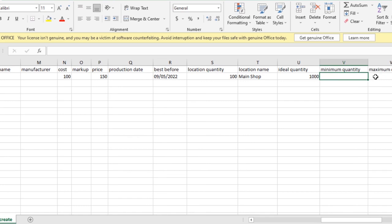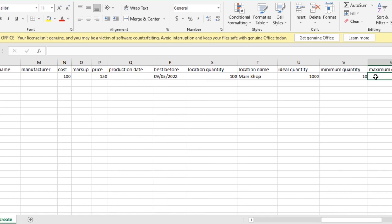Minimum quantity is the stock level at which you don't go below. Maximum quantity is the stock level at which you don't want to go above.